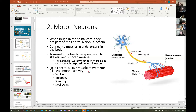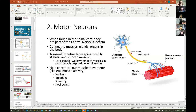Motor neurons help control all our muscle movements — skeletal muscle activity like walking, breathing, speaking, swallowing. How many of you have heard of Stephen Hawking? If not from real life, maybe from the Big Bang Theory, where Sheldon is a huge fan of Stephen Hawking.